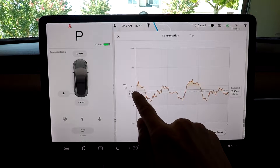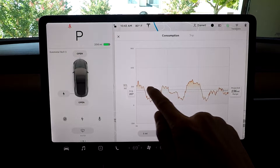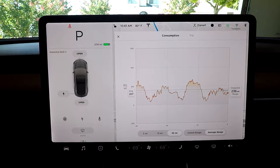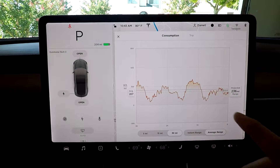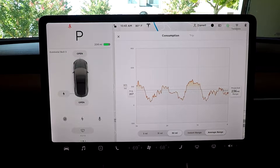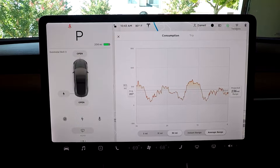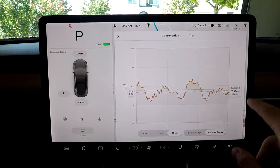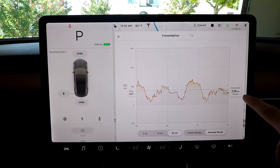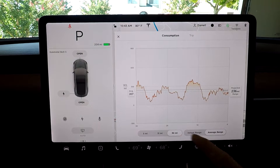You can see that here by the dotted line, and the solid line is basically your baseline. So if I were to stay at 207 watt hours per mile until the battery runs out, basically it's projecting that I have a 236 mile range at this watt hour per mile.